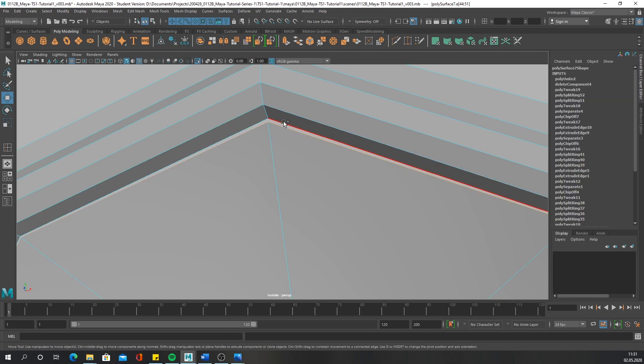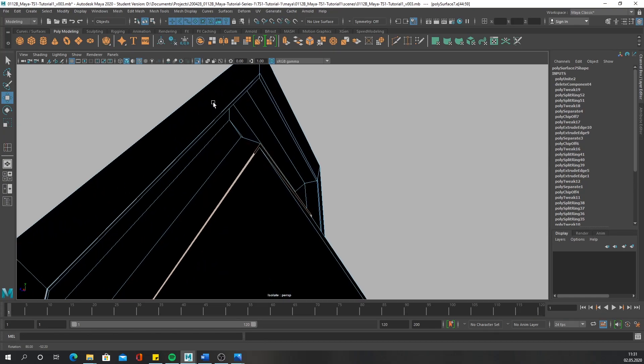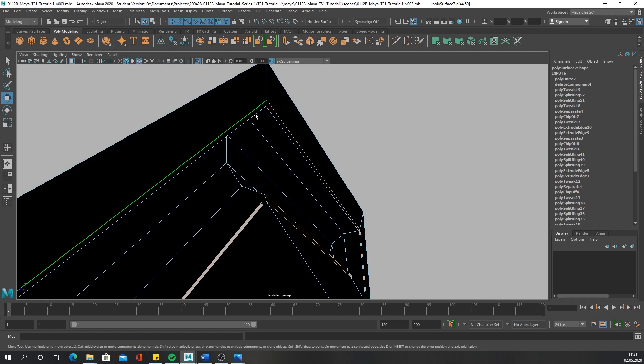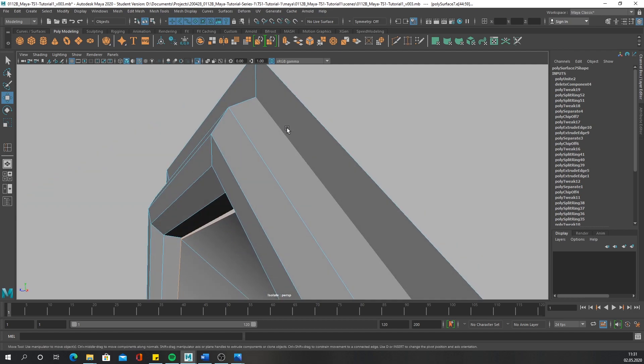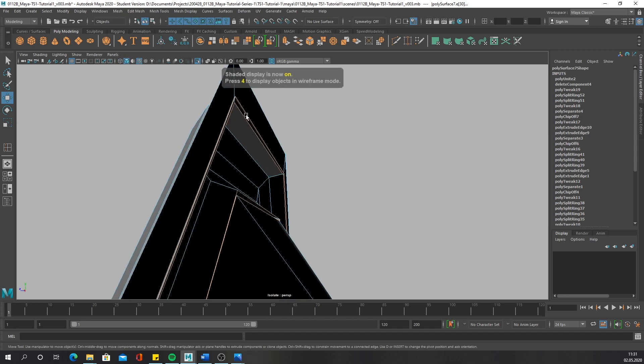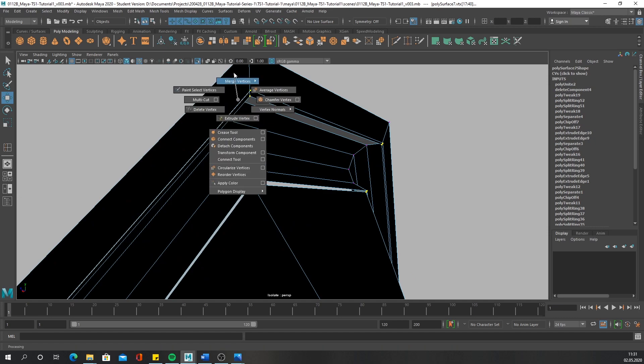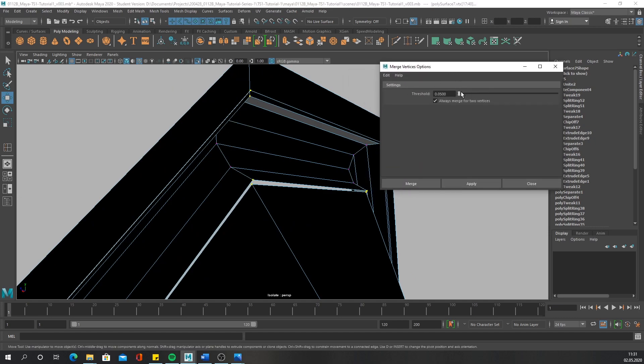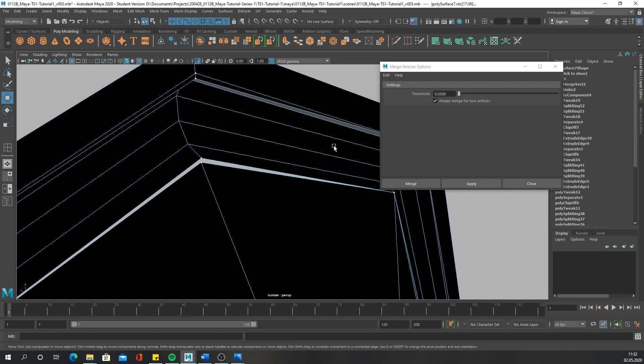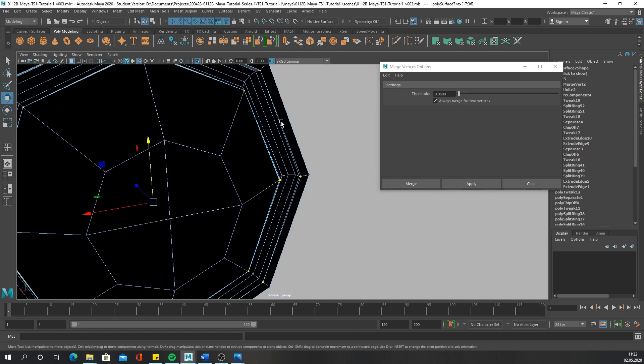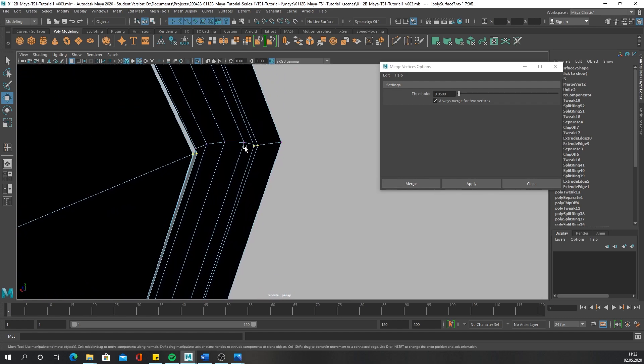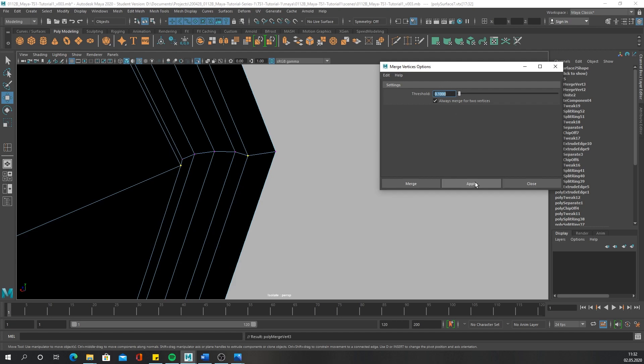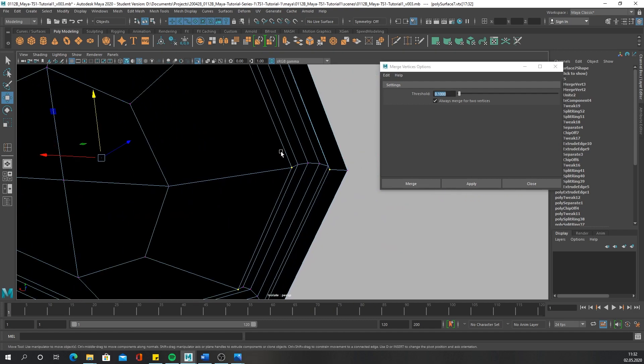And then again we need to merge the vertices. For that, as we did before, select these edge loops, convert them to vertices again. Merge vertices option box. We can try it with this threshold here, 0.05. You can see some of the vertices are merged already, but others are not, because the threshold - I think this is the distance - is set too low. If we increase it to 0.1, it works. All the vertices are within the threshold.